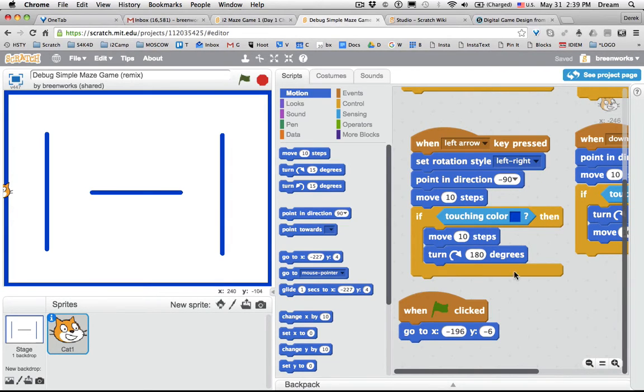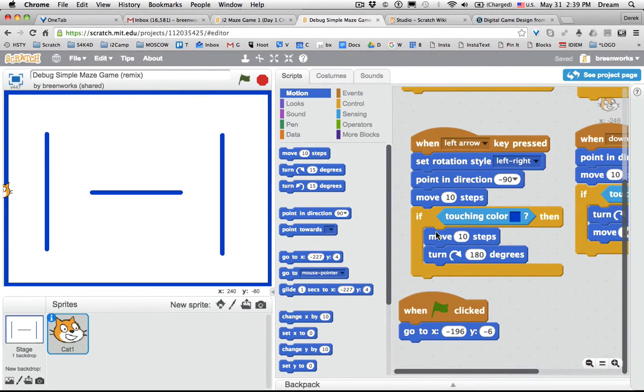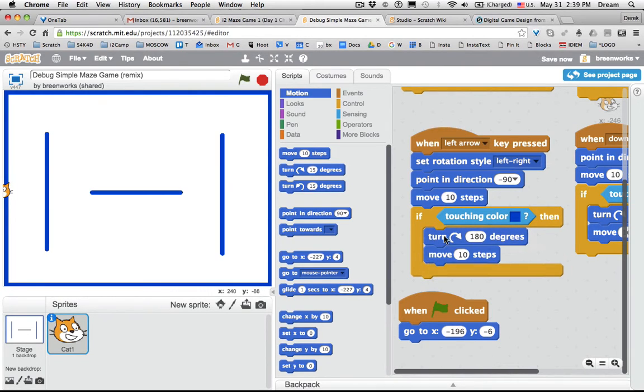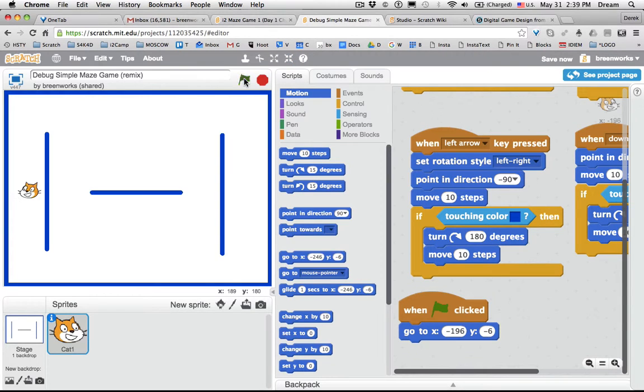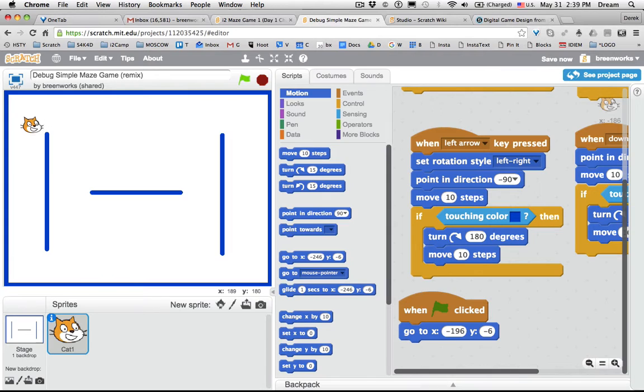Ah, look! If touching the wall, then it's moving ten more steps into the wall instead of turning and then moving. You want to turn and then move ten steps. So now right, left—that fixed it.